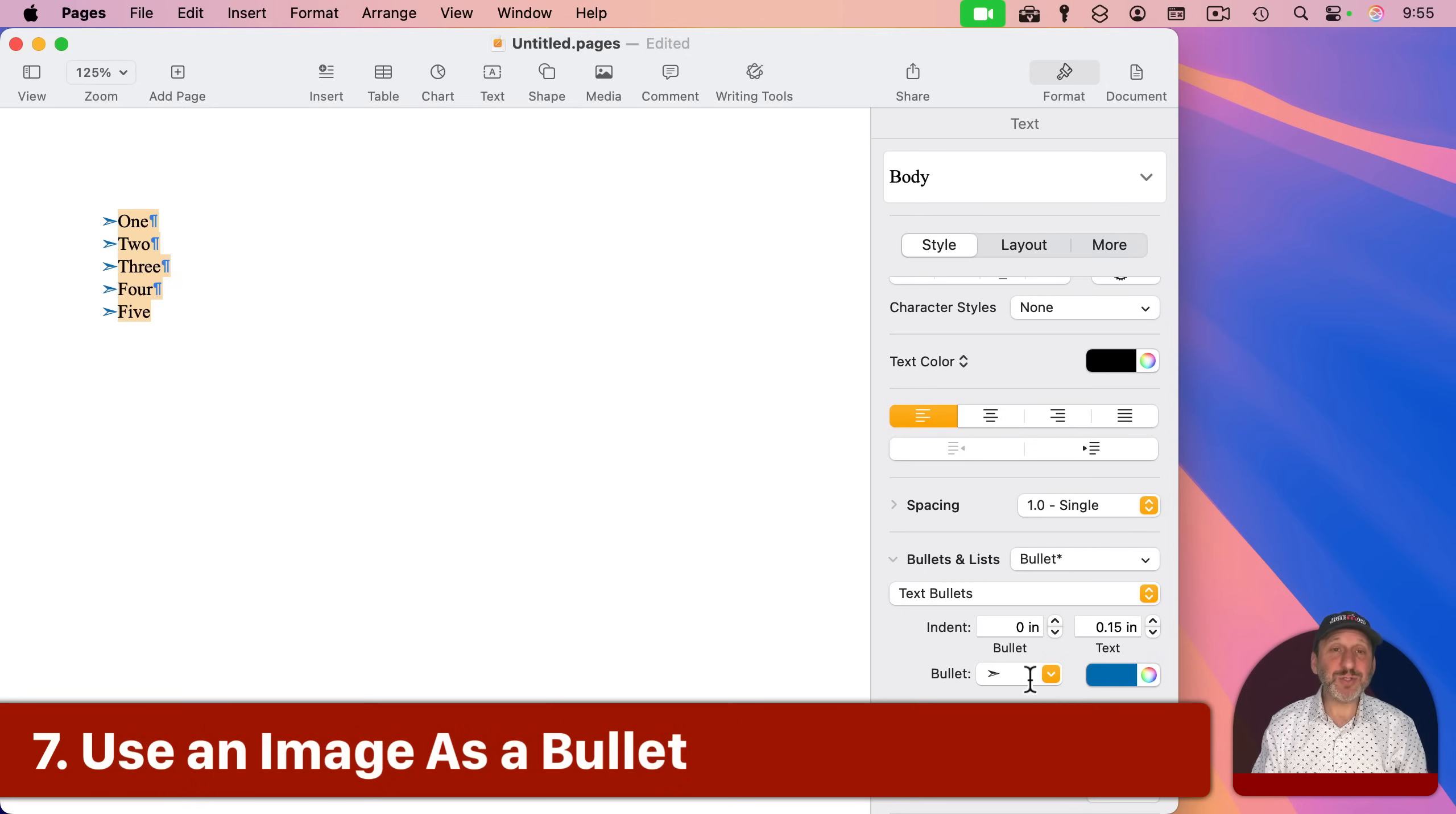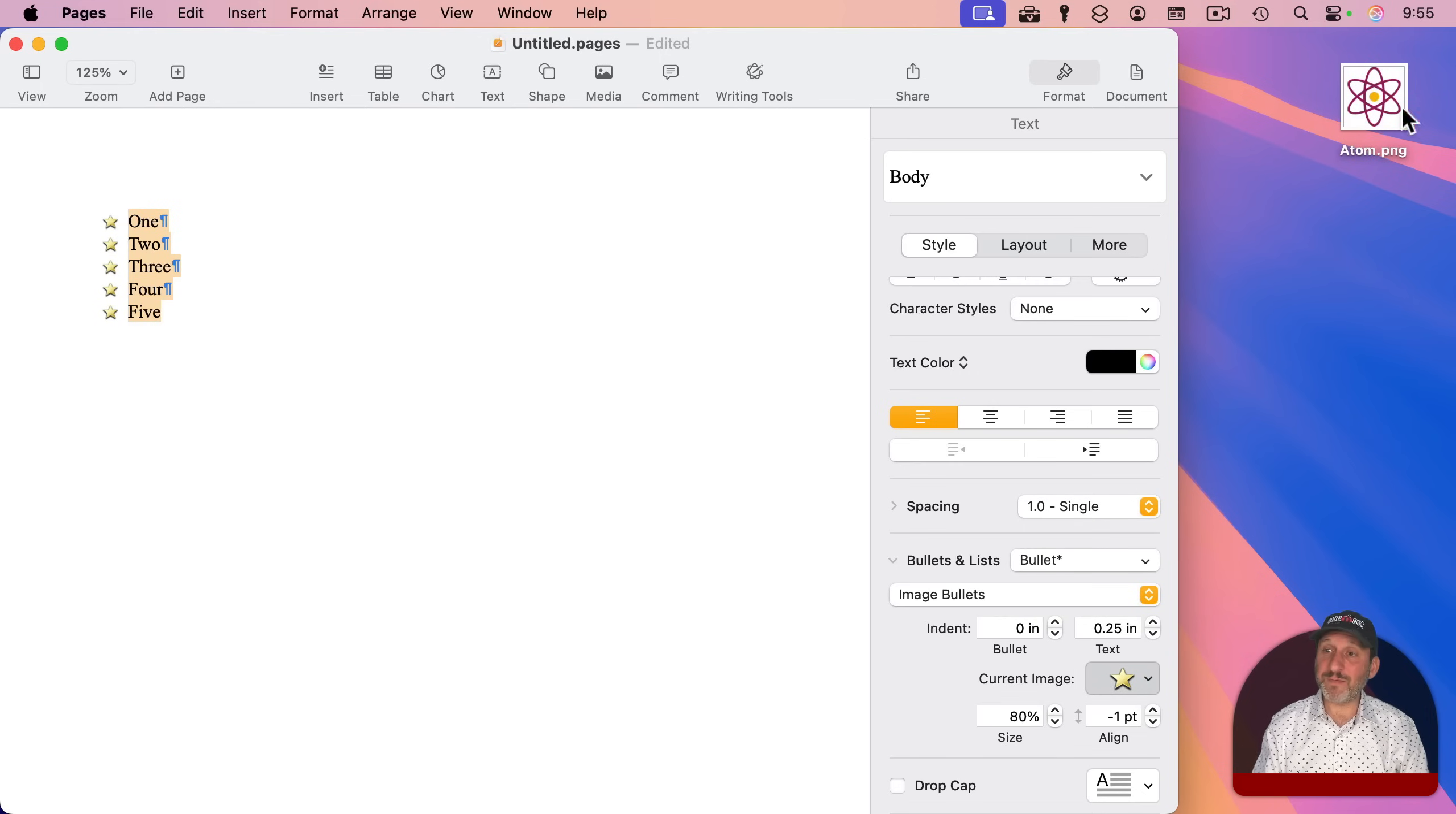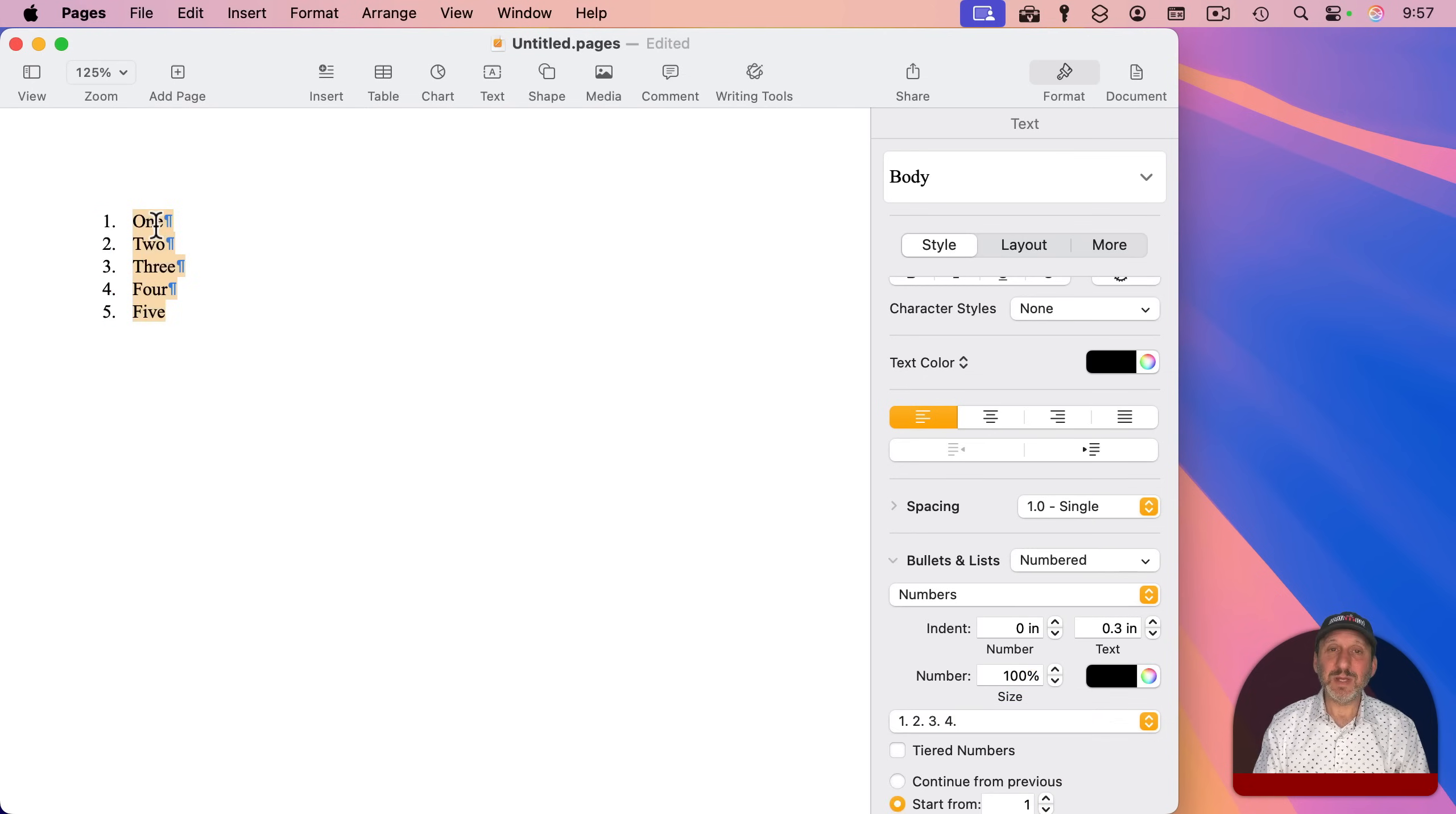But you could also get away from text completely by using images. So I'm going to use image bullet here, and then I get the current image shown here. I can select from a variety of different images that are built into Pages, like this gold star. But I could also choose any image I want. For instance, I have an image file here, something I just created on my own. I can click here and click custom image, and then I could drag this in and open it. And now you can see it's using my custom image there. And if it's not quite the right size, like before I could resize it, I could reset the alignment and everything.